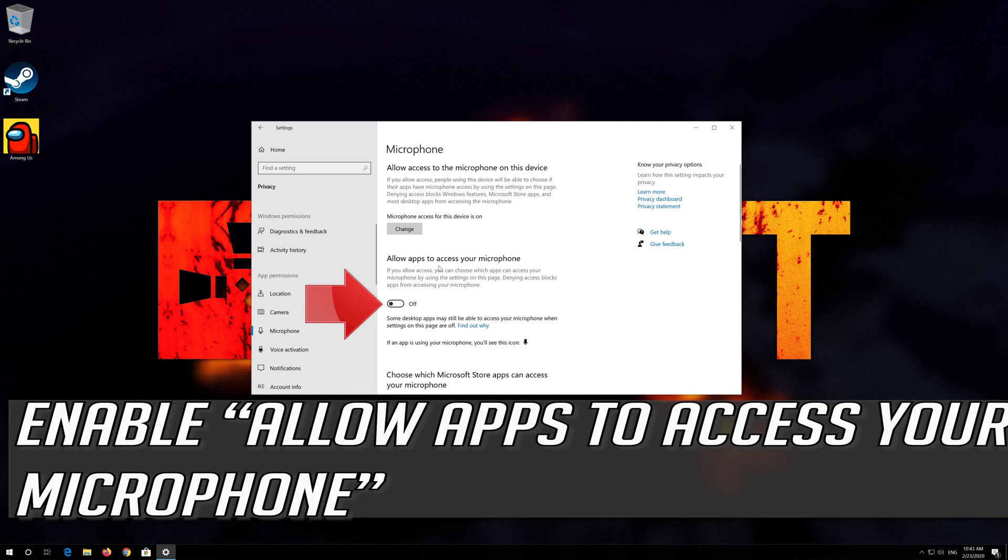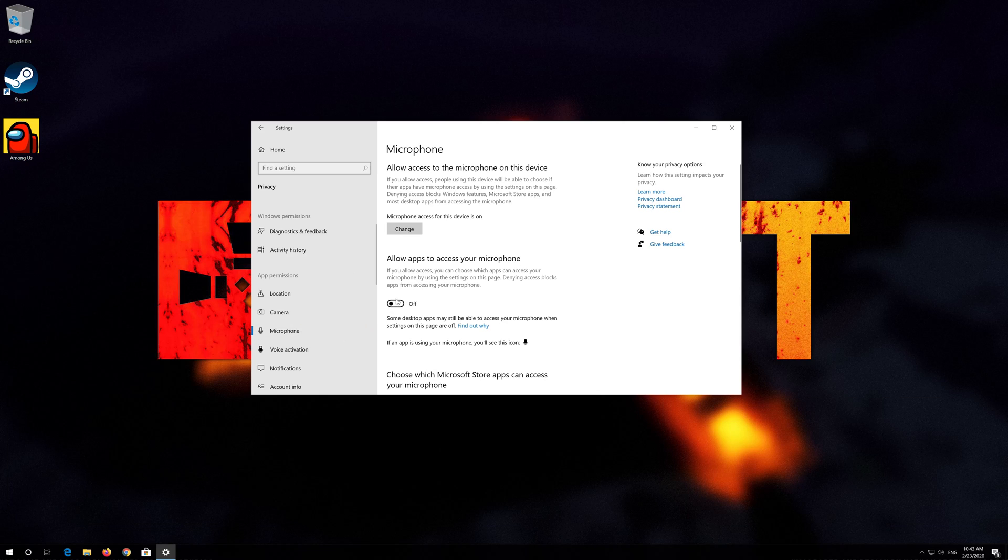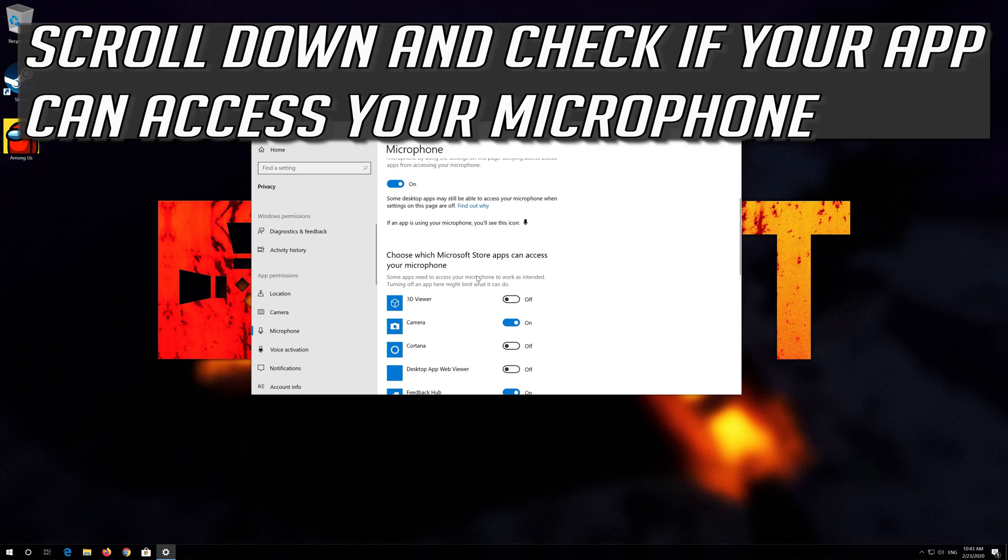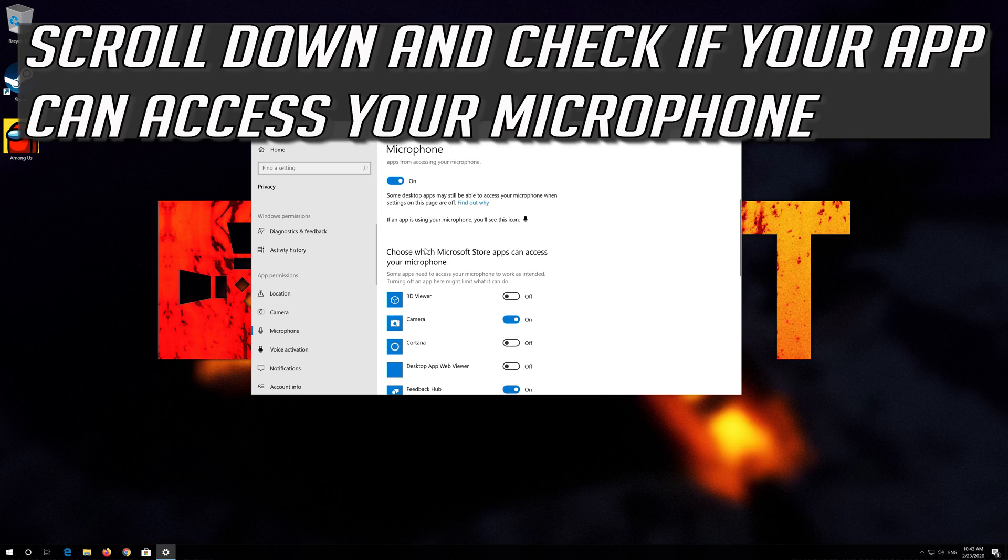Enable allow apps to access your microphone. Scroll down and check if your app can access your microphone.